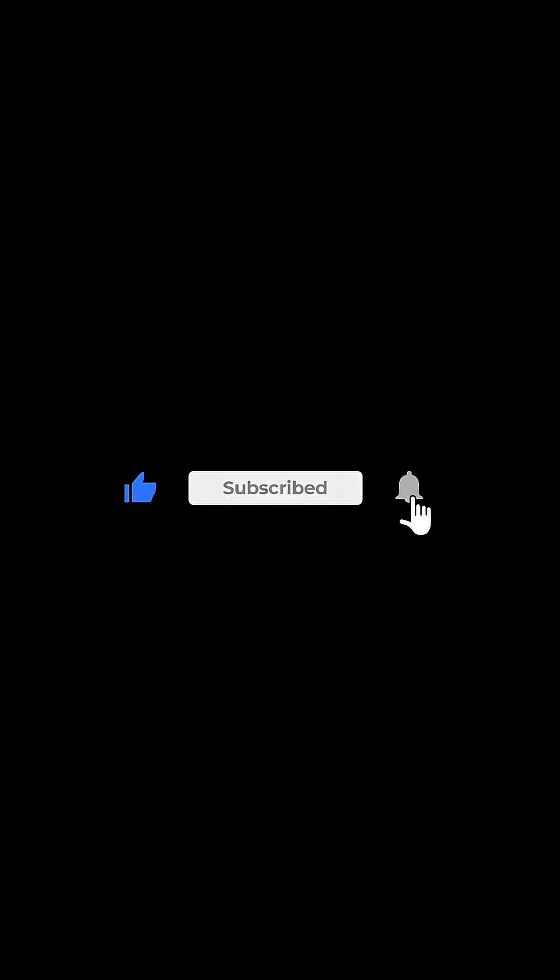If you enjoyed this little piece of space history, don't forget to like, subscribe, and hit that notification bell for more fascinating stories. Thanks for watching.